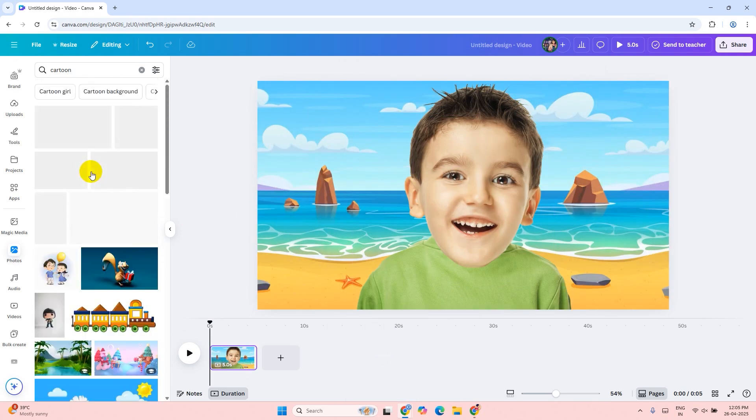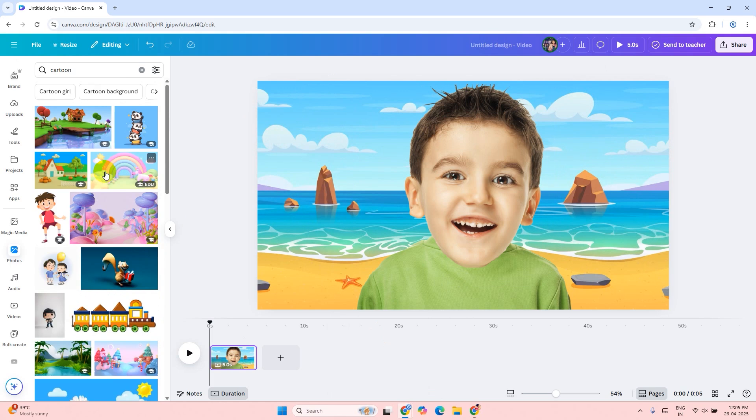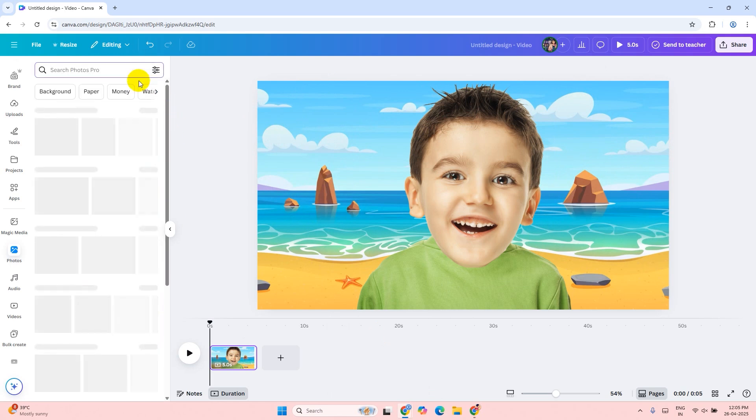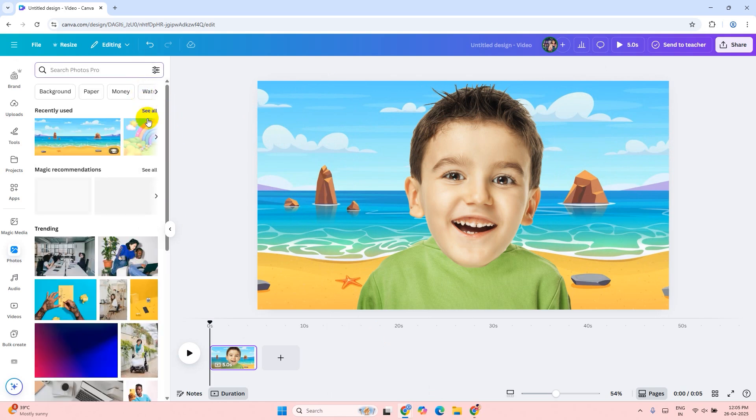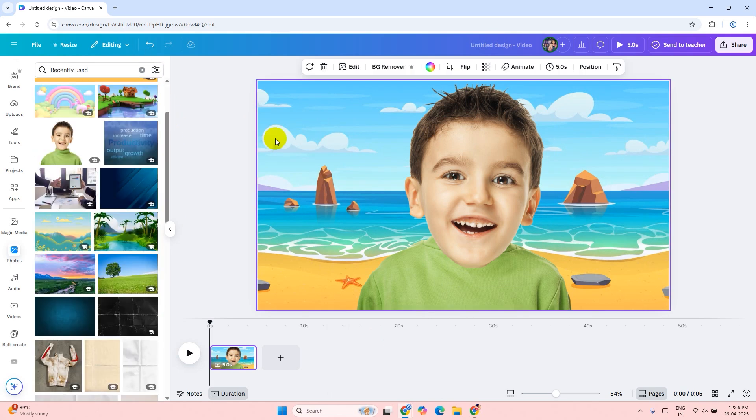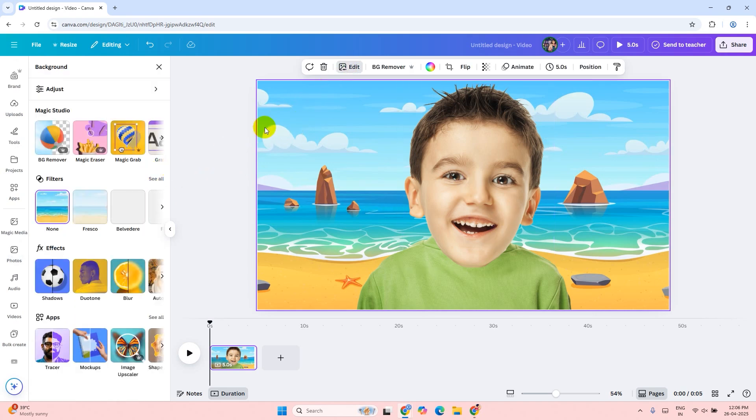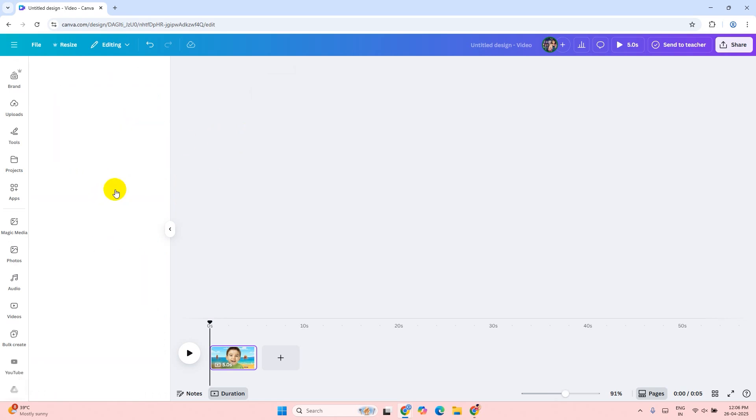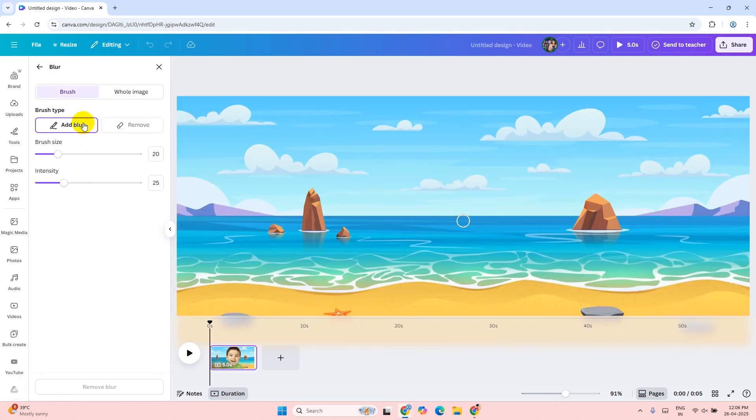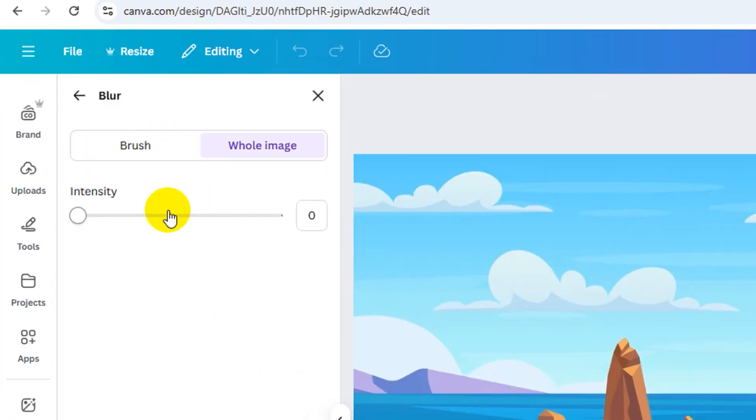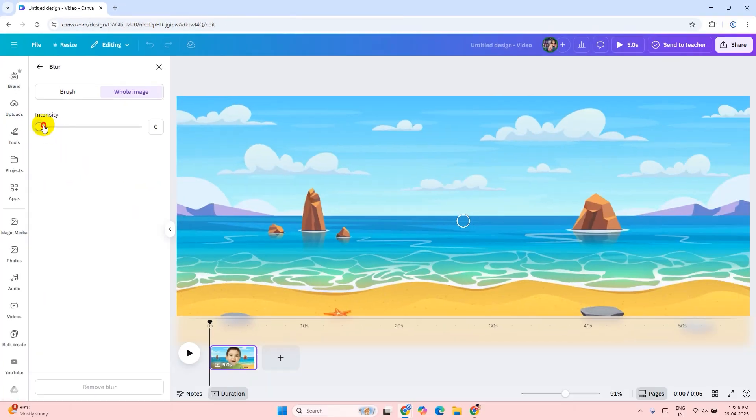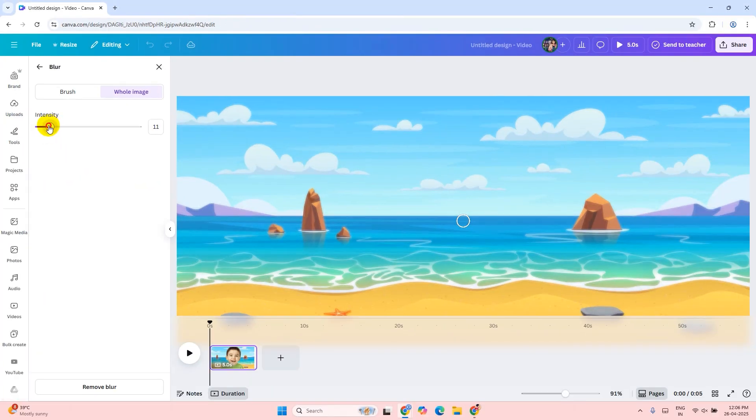Now I will make the background a little bit blurred so the focus will be on the boy. Click on the image and then click on the edit button. Under effects, click on blur. Then click on the whole image button. Increase the intensity a little bit.